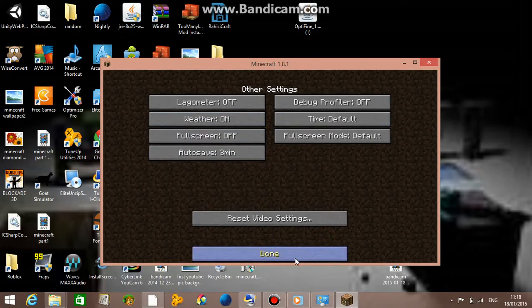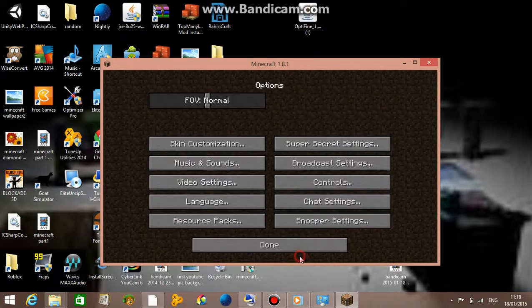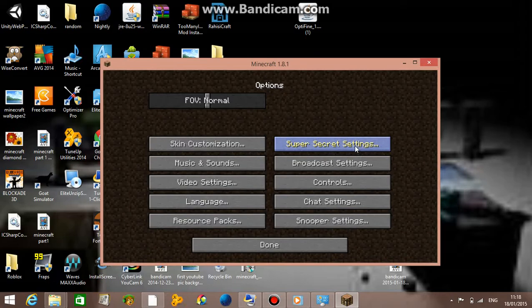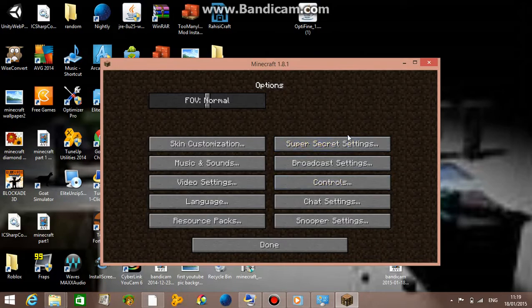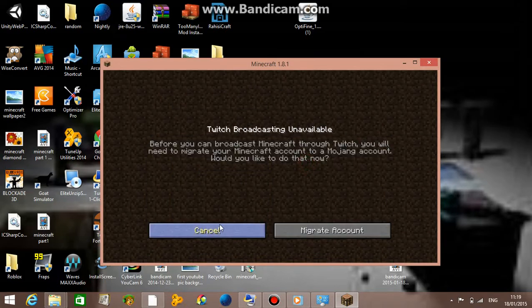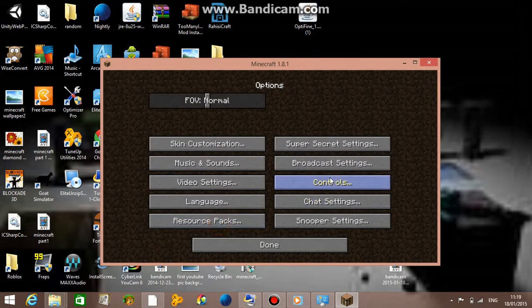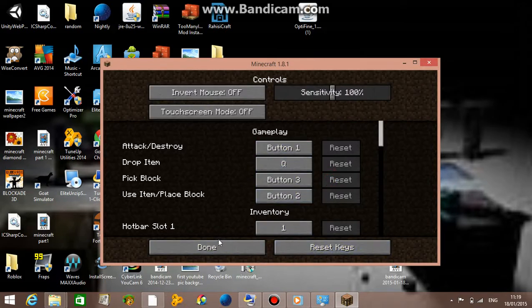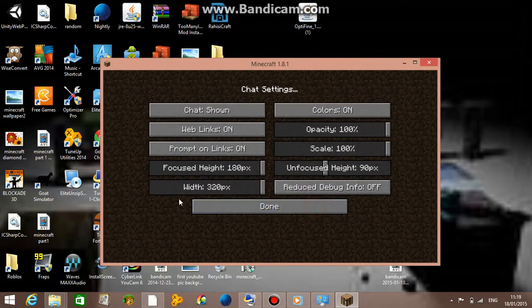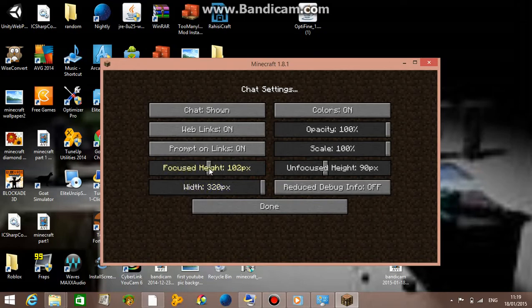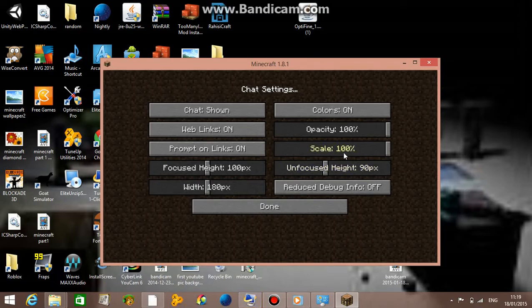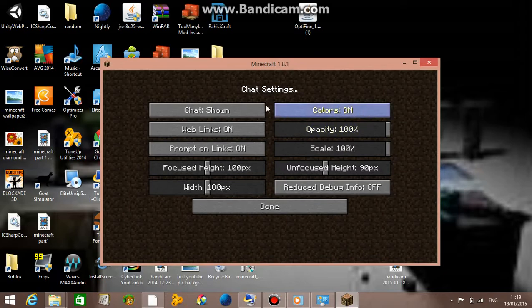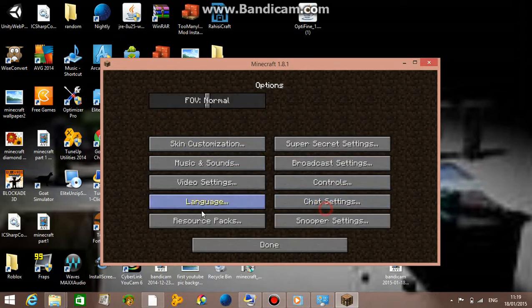Just pause the video right there if you want to see that. Don't mess around with these super secret settings. For graphics, broadcast, and controls, don't need to worry about that. For chat, I use like half of it. For me I use 100 pixels for each one. For this one use 180. Put 100 for the horizontal chat.